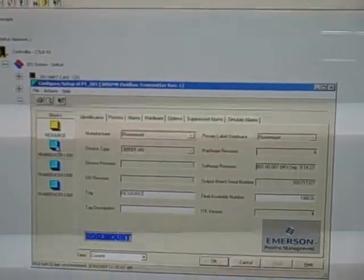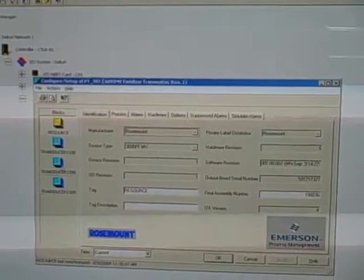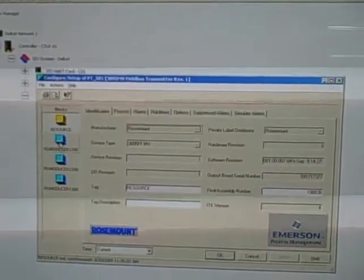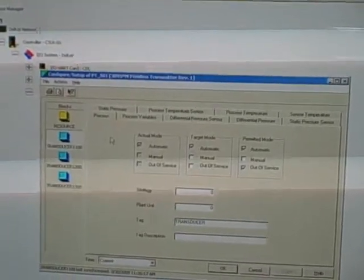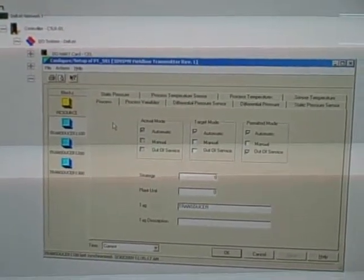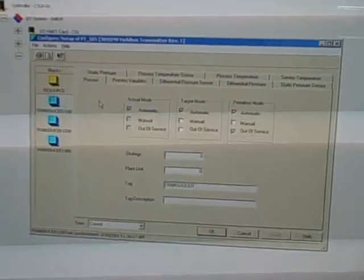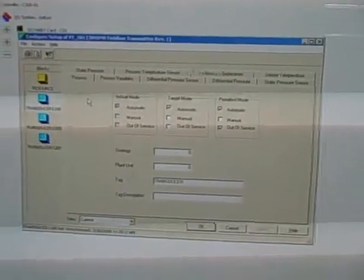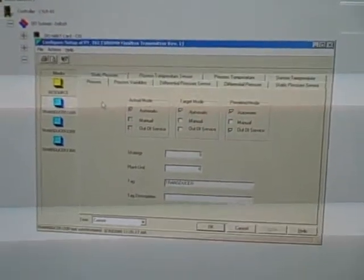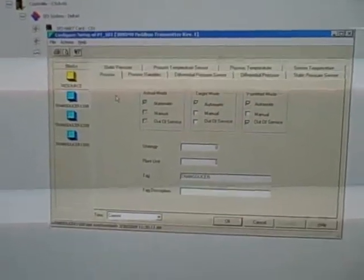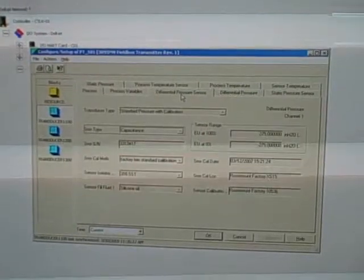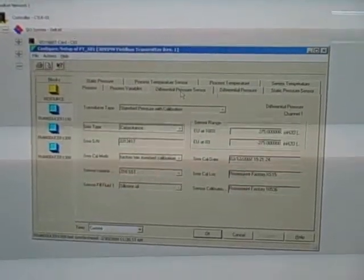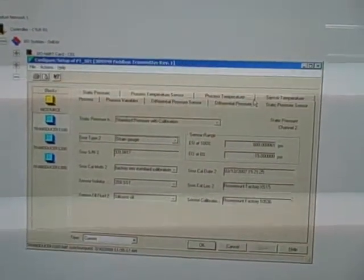It also has three transducer blocks. The first transducer block is used for interpreting the direct process variables. Now remember this is a multivariable transmitter, so it measures differential pressure, which you see right here. It also measures static pressure and process temperature.